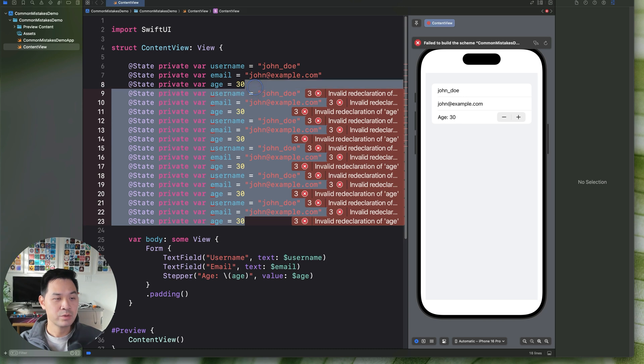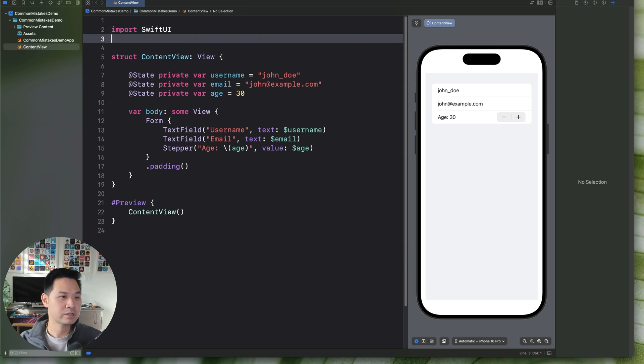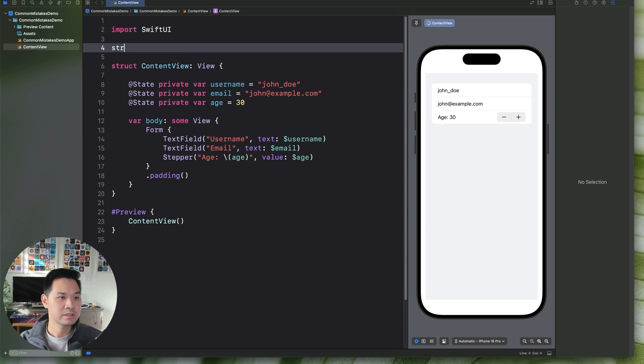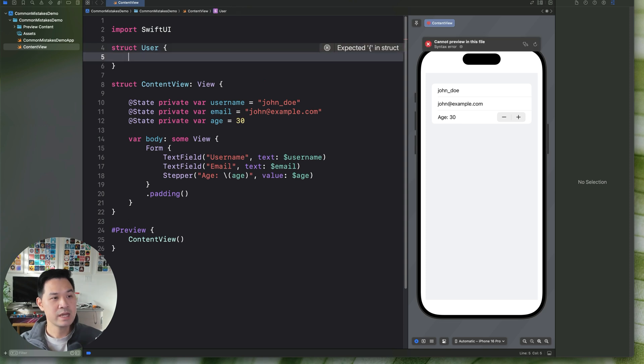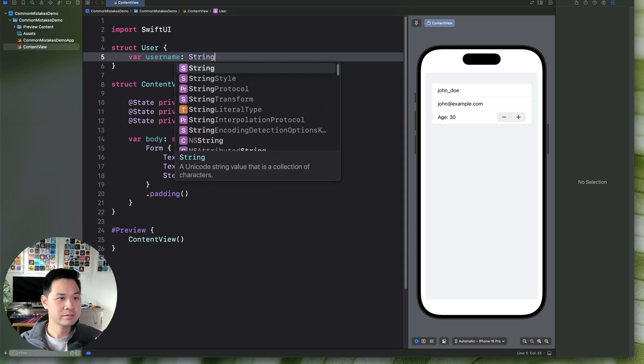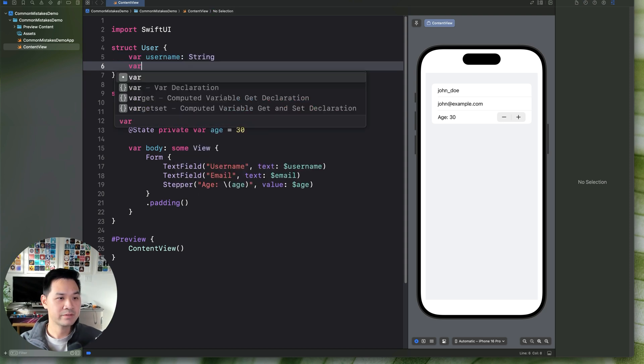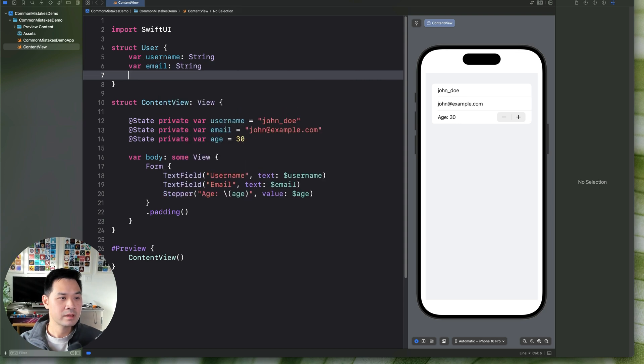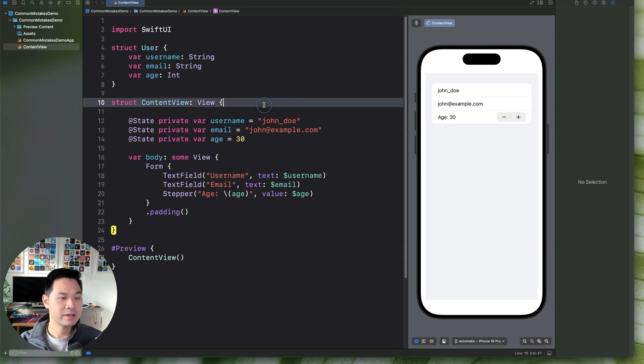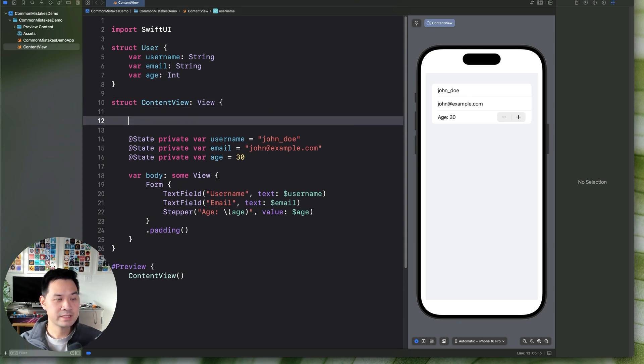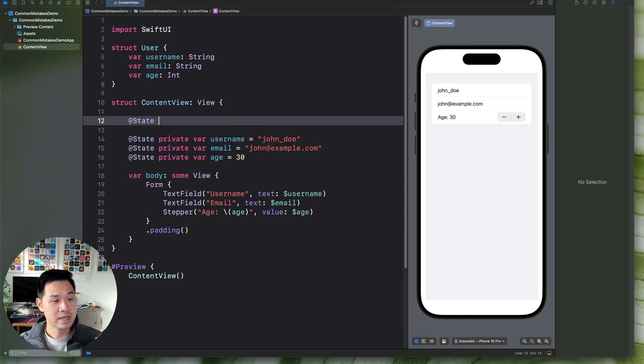So let me show you a different way of doing things. You can group these state properties into a struct. This looks like a user, for example. So we'll create a user struct and we're going to have a user name, we're going to have an email, and we are going to have an age. Instead of having three different state properties, you can just have one.